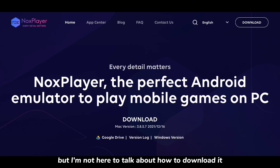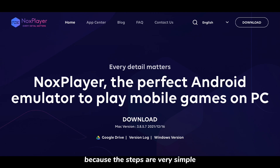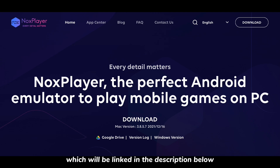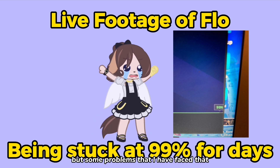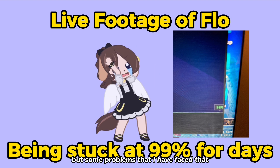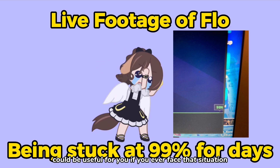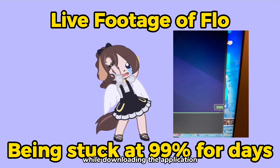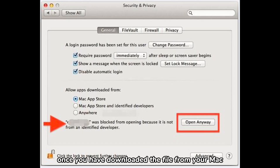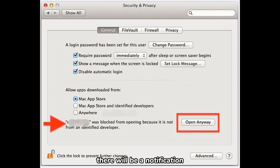I'm not here to talk about how to download it because the steps are very simple and explained on the website, which will be linked in the description below. But I will cover some problems that I have faced that could be useful for you if you ever face that situation while downloading the application.